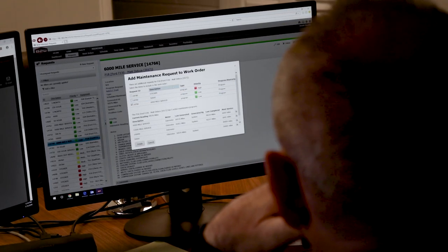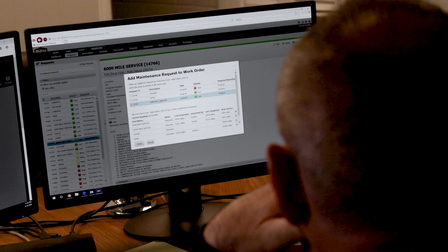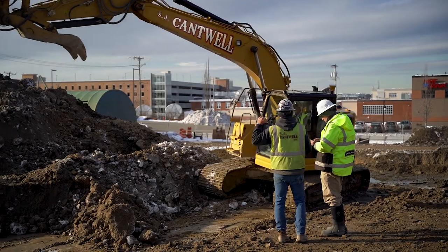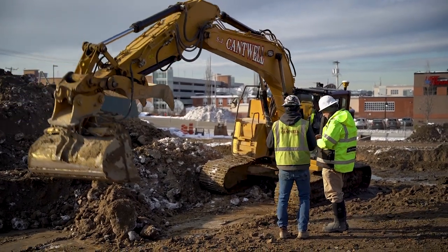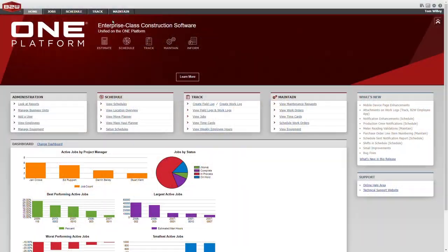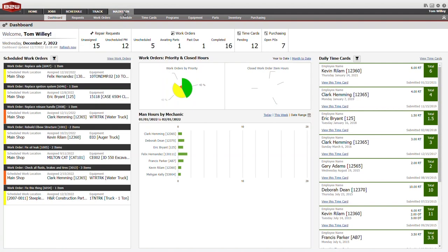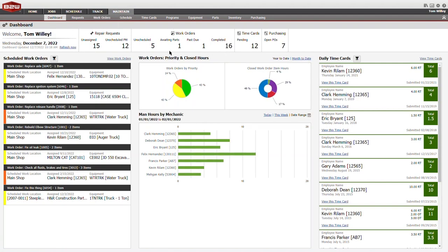Maximize equipment utilization and save your company a lot of money. B2W Maintain provides a complete view of active repair requests, work orders, and upcoming PM intervals.